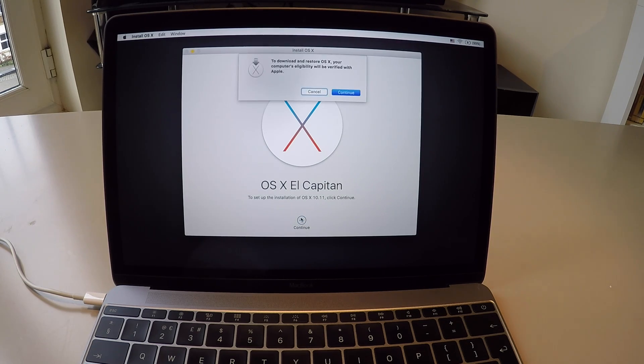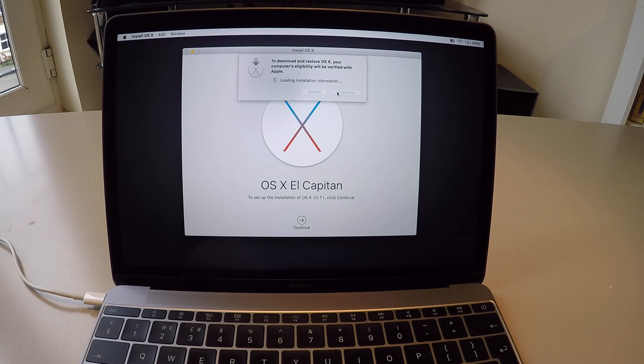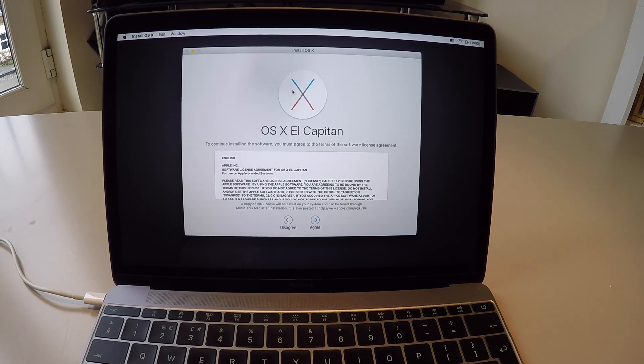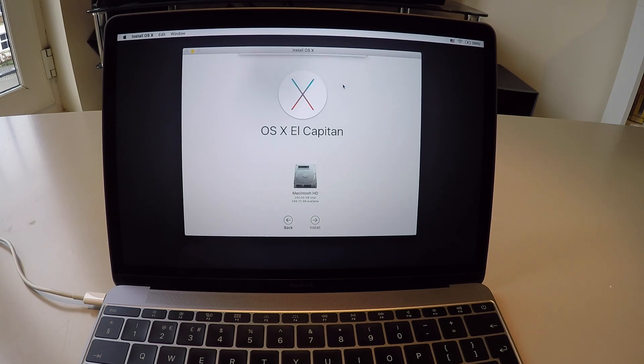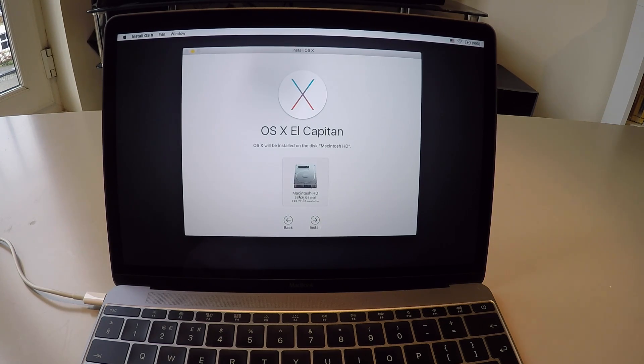Click Continue. Click Continue again. Agree to the terms and service agreements. Agree again. Then select the hard drive you just wiped. There it is in the list.